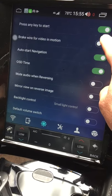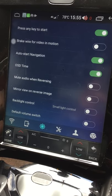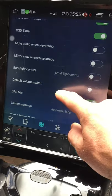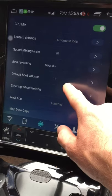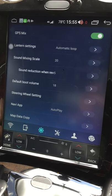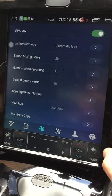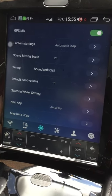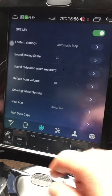There are also some car-specific options: a brake wire setting for video-in-motion if you want video disabled while driving, muting audio when reversing, mirroring the reversing camera image, and reducing sound volume while reversing — which the standard head unit also does. Steering wheel settings let you program the steering wheel buttons to control the head unit. For me it all came pre-configured. There's also a Navi app setting where you set your default navigation app.